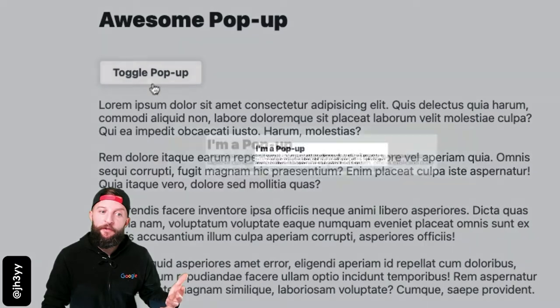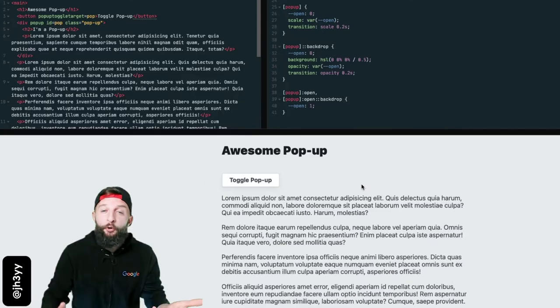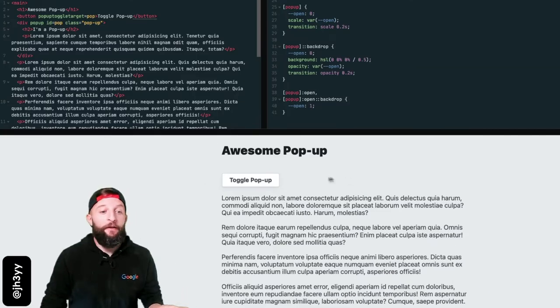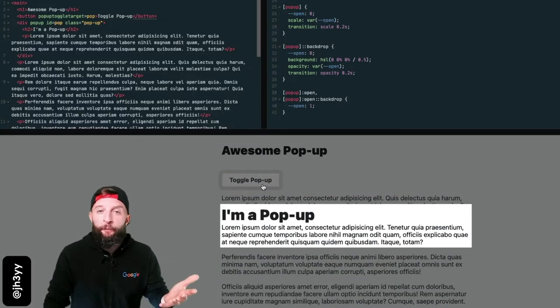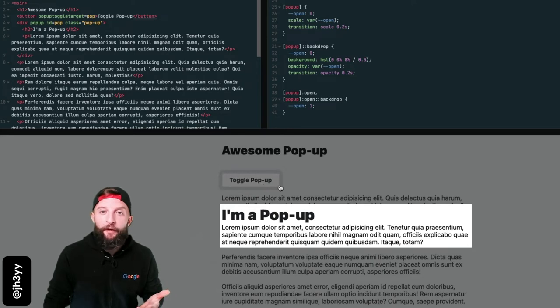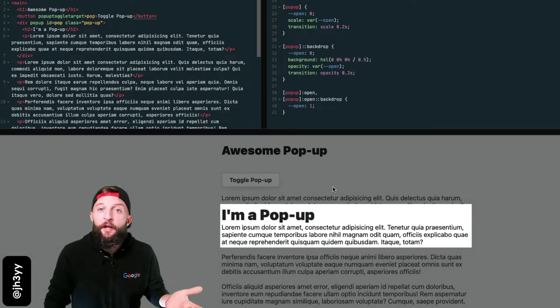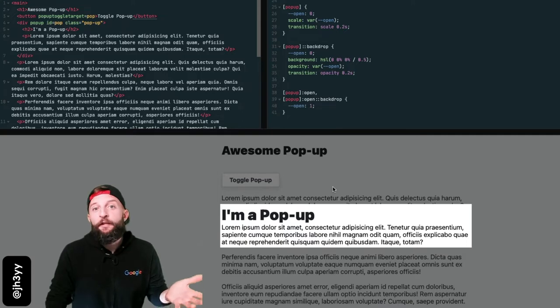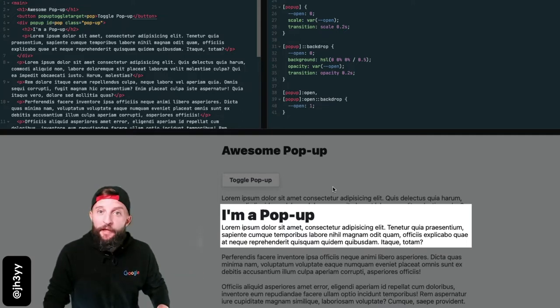We got so much for free here: no JavaScript, promoting element to the top layer, no z-index fighting, hidden by default, a styleable backdrop, and light dismiss. Let's close this one with the escape key. Done.